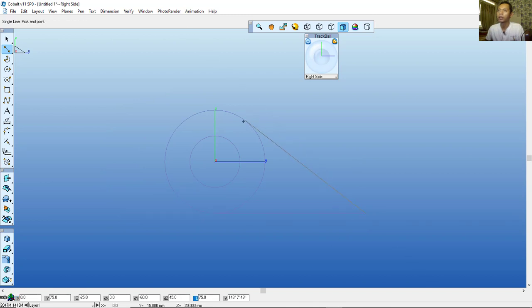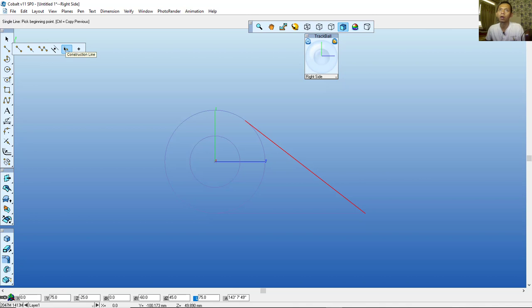You can set the snapping to Tangent and click. Then change to Construction Lines — click this Construction Lines icon, click from the endpoint here, and click the endpoint again over here.